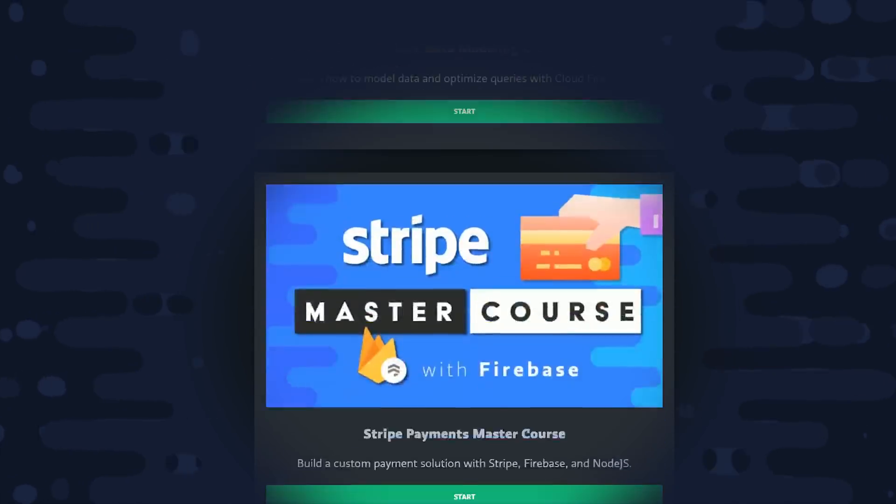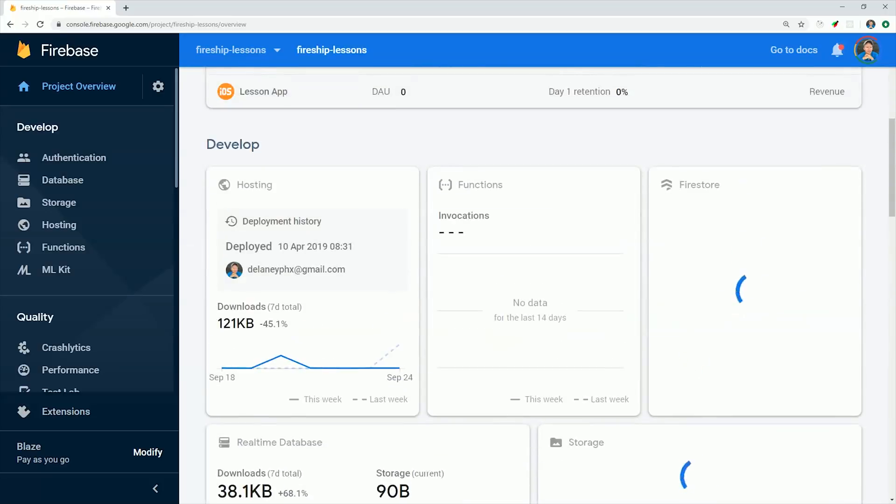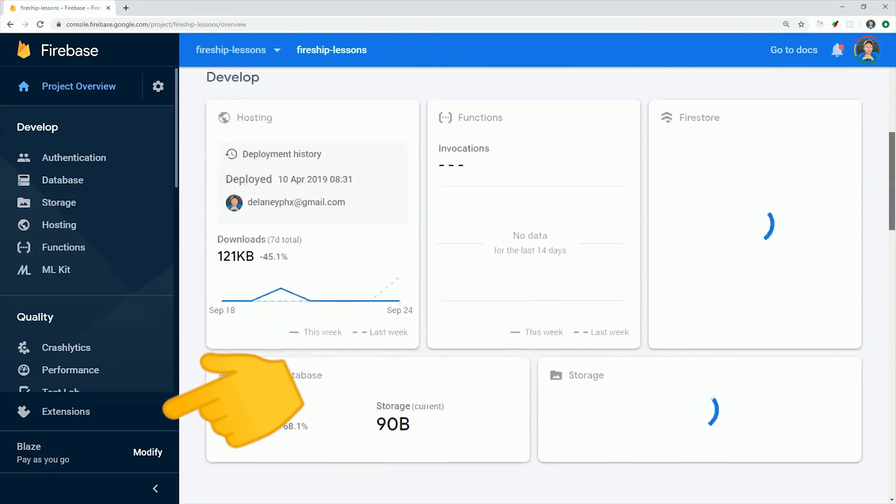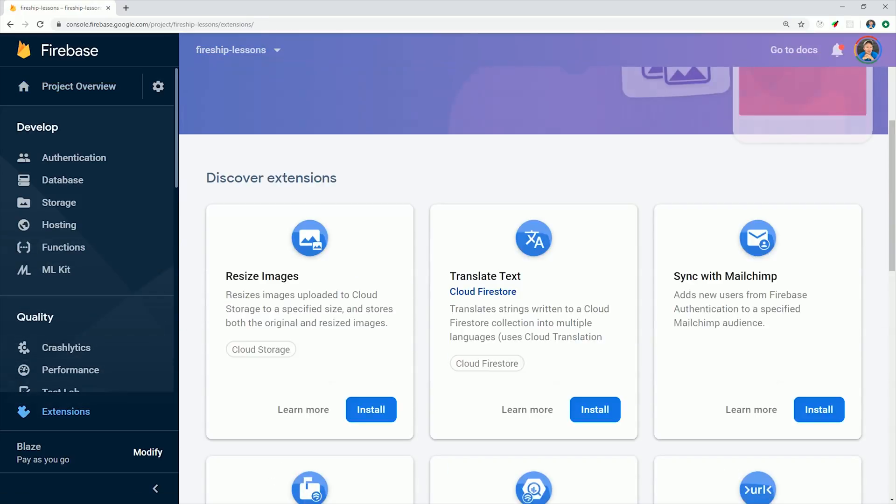To get started, you'll need to have a Firebase project, and if you go down here to the bottom, you'll see a new option for extensions. Let's go ahead and install the first one we see to resize images.